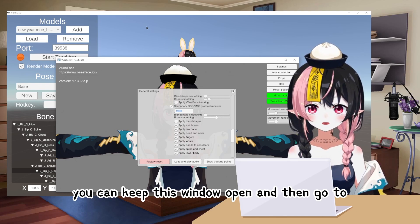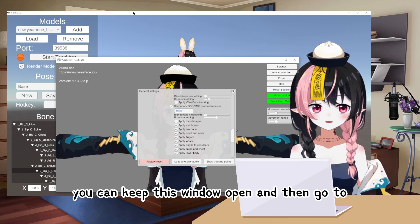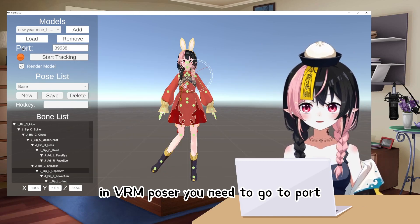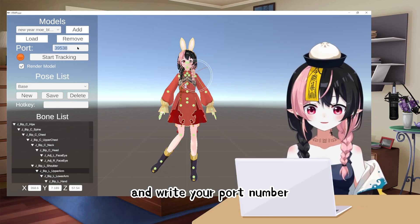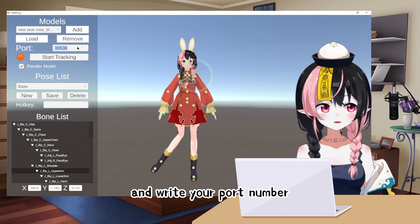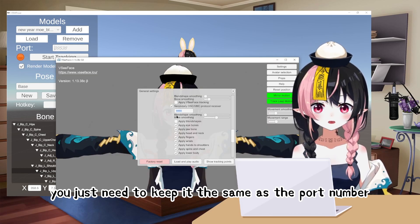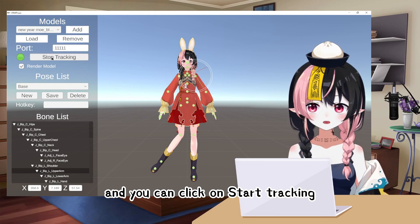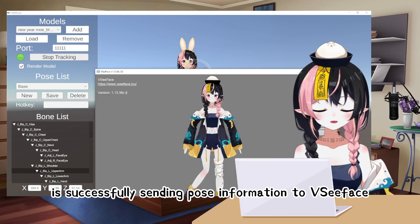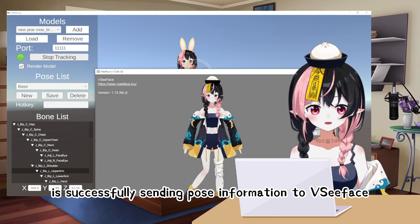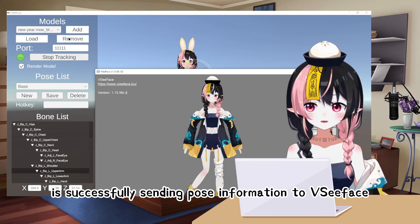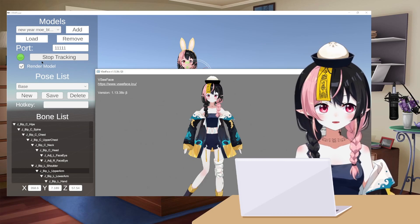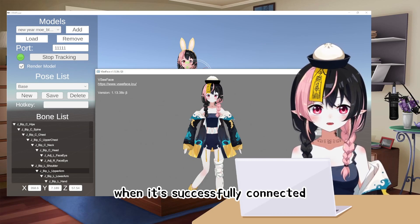You can keep this VC Face window open and then go to VRM Poser. In VRM Poser, go to Port and write your port number — keep it the same as the port number you set in VC Face. Then click on Start Tracking. Now VRM Poser is successfully sending pose information to VC Face, and the dot will turn green when it's successfully connected.